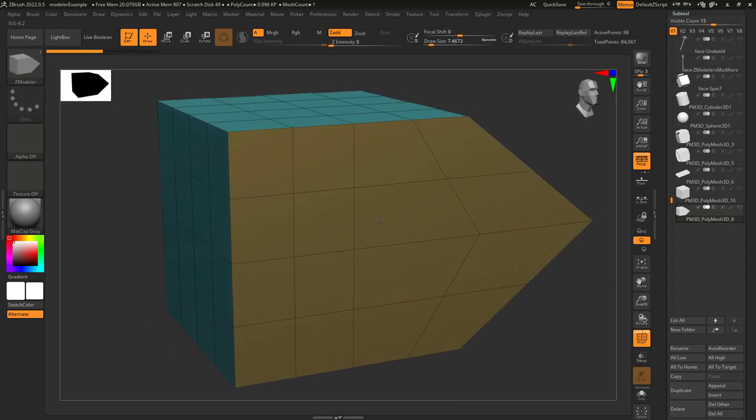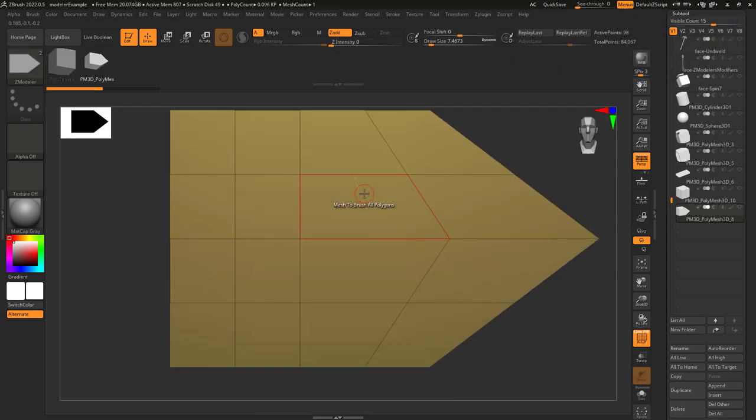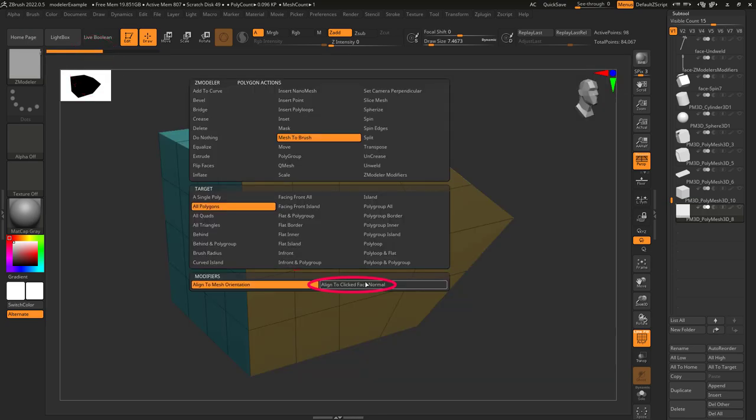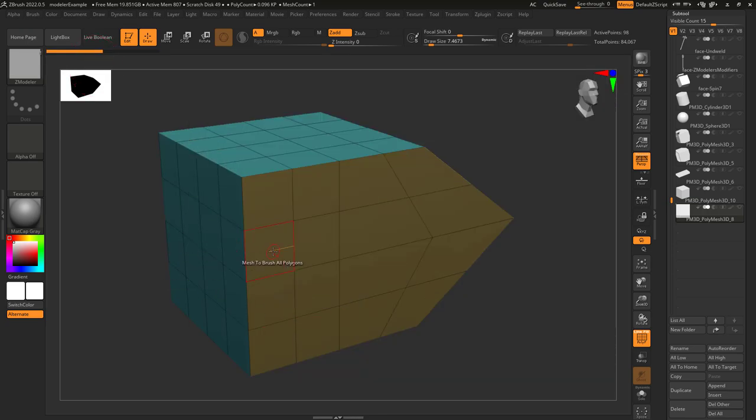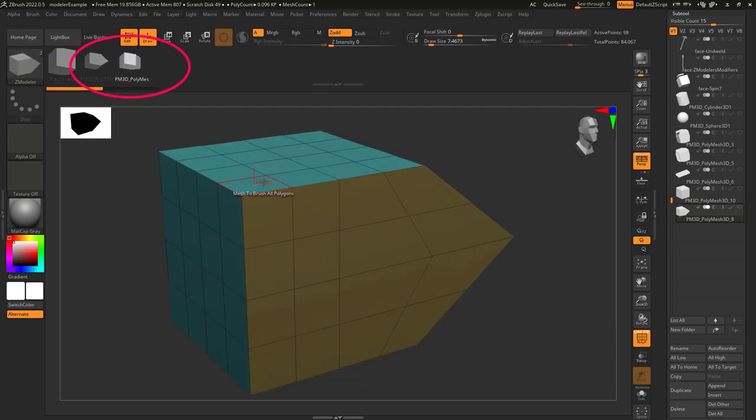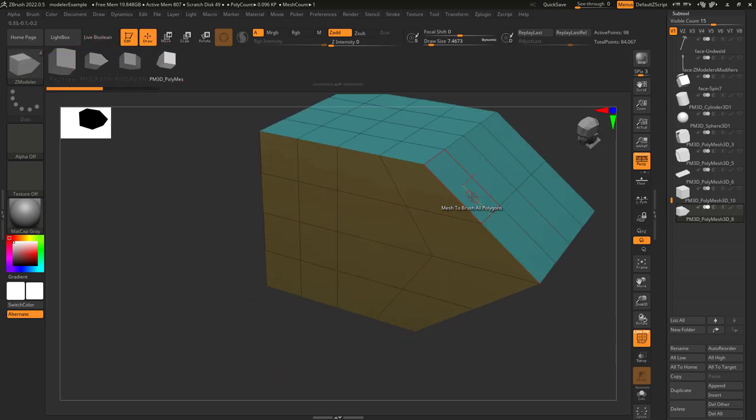If you're on aligned orientation, it aligns the mesh based on your camera. If target is set to align to face normal, it aligns the mesh based on the face you click.